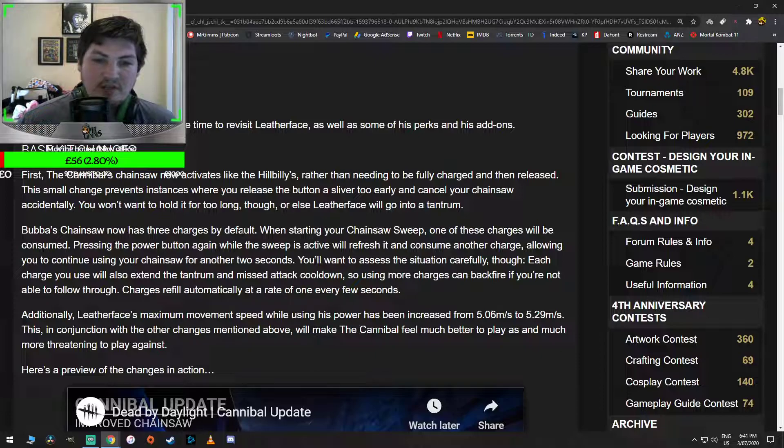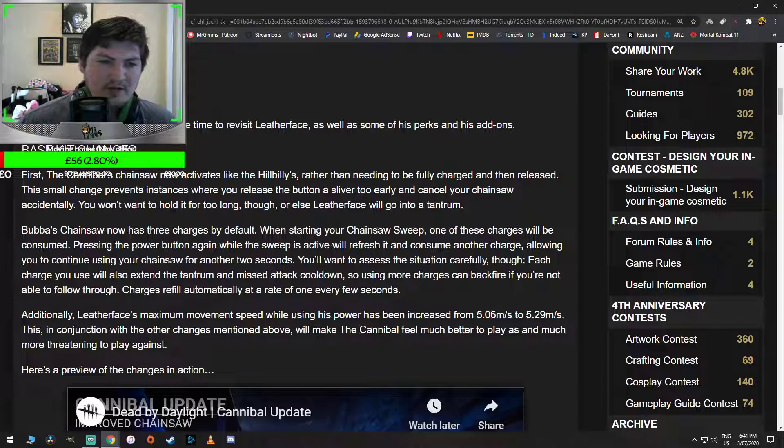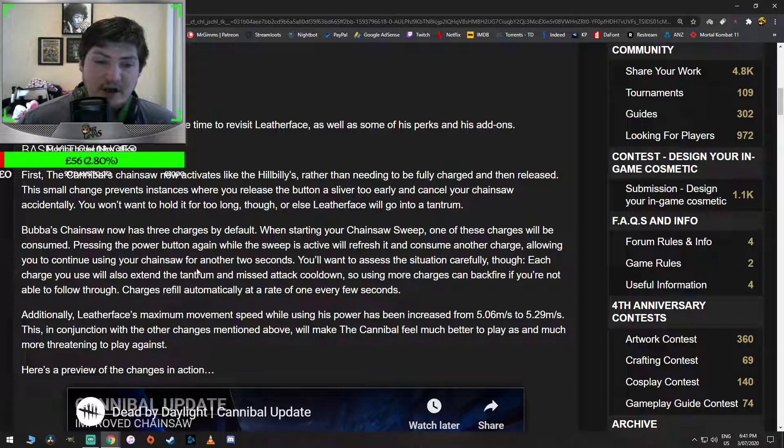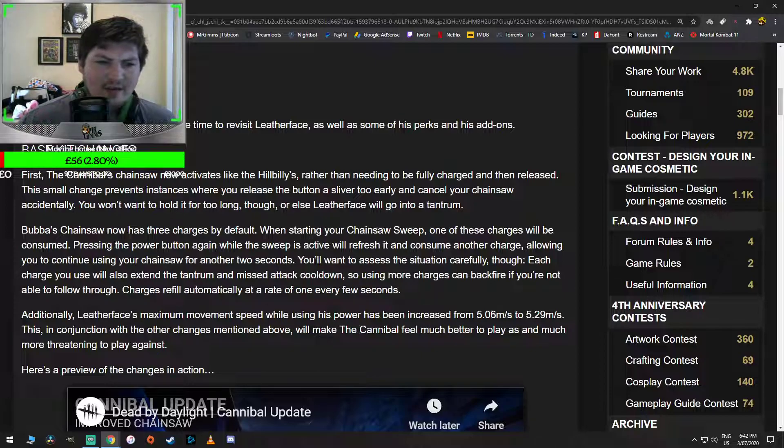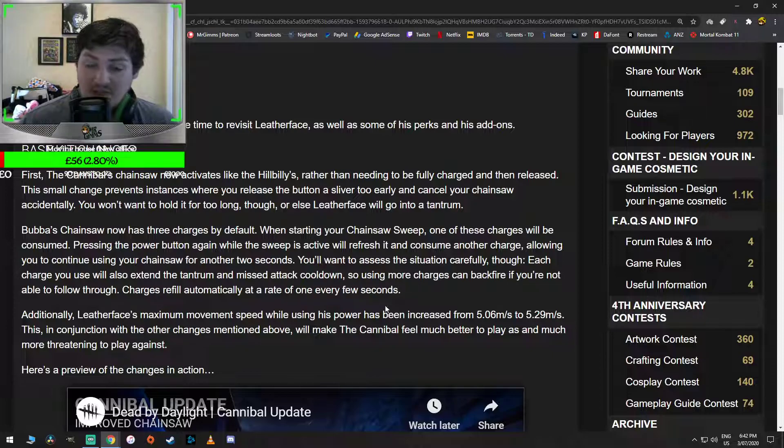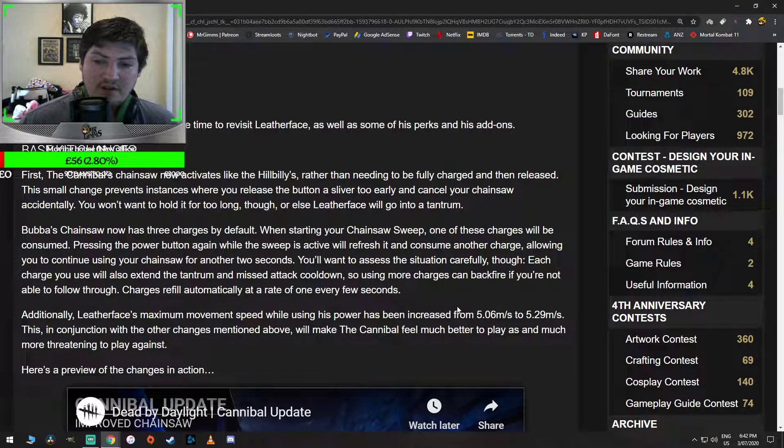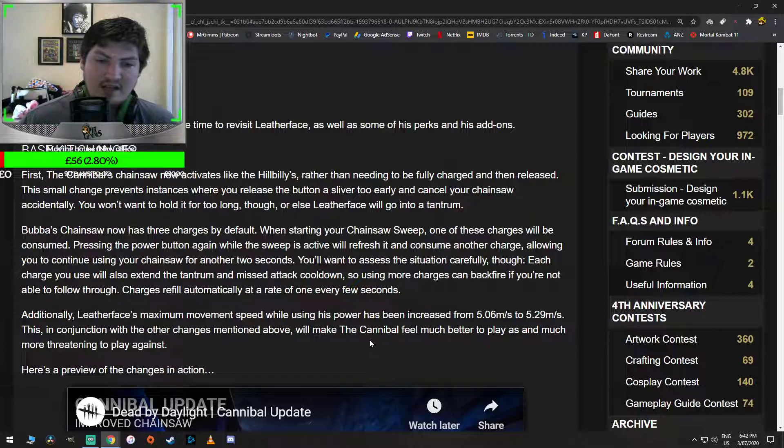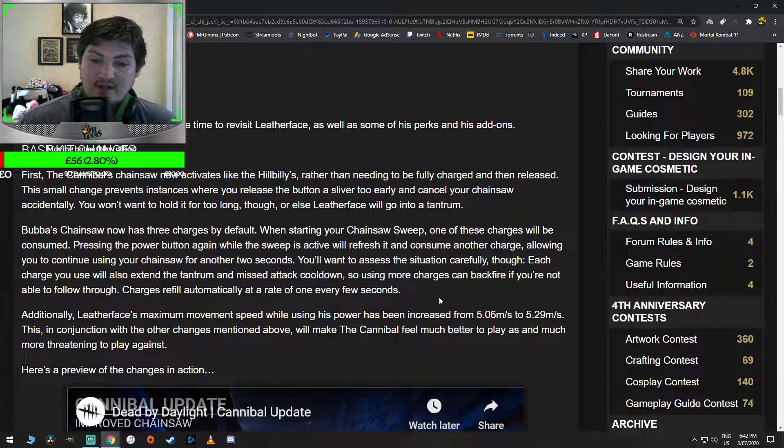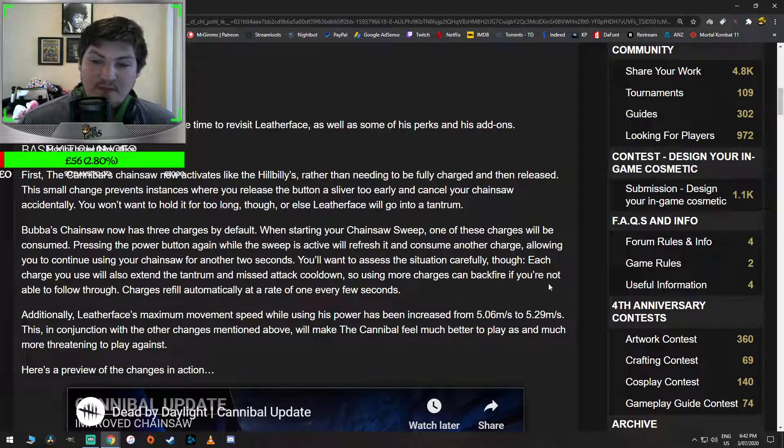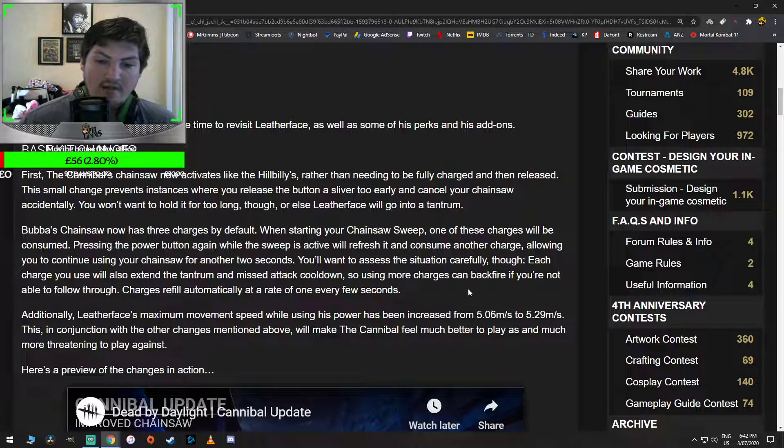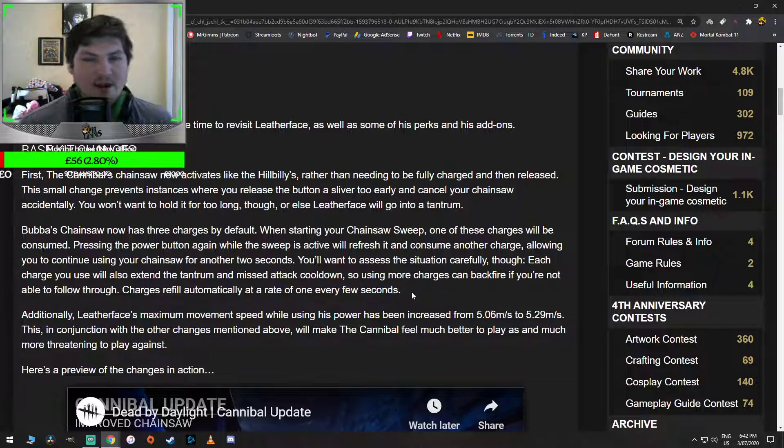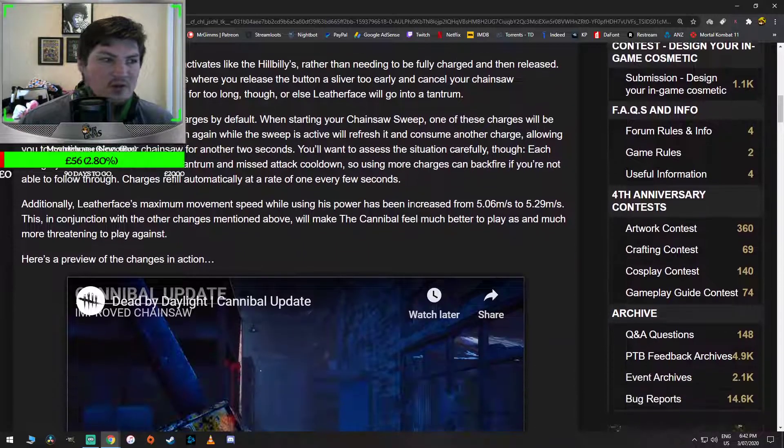Bubba's chainsaw now has three charges by default. When starting your chainsaw sweep, one of these charges will be consumed. Pressing the power button again while the sweep is active will refresh it and consume another charge. That's really cool. Allowing you to continue using the chainsaw for another two seconds. You'll want to assess the situation carefully though. Each charge you use will extend the tantrum and missed attack cooldown. So using more charges can backfire if you're not able to follow through. Charges will refill automatically at a rate of one every few seconds. That's really cool. They're kind of applying some of the nurse's rework to it, but with this guy, I think it might be a good shout.